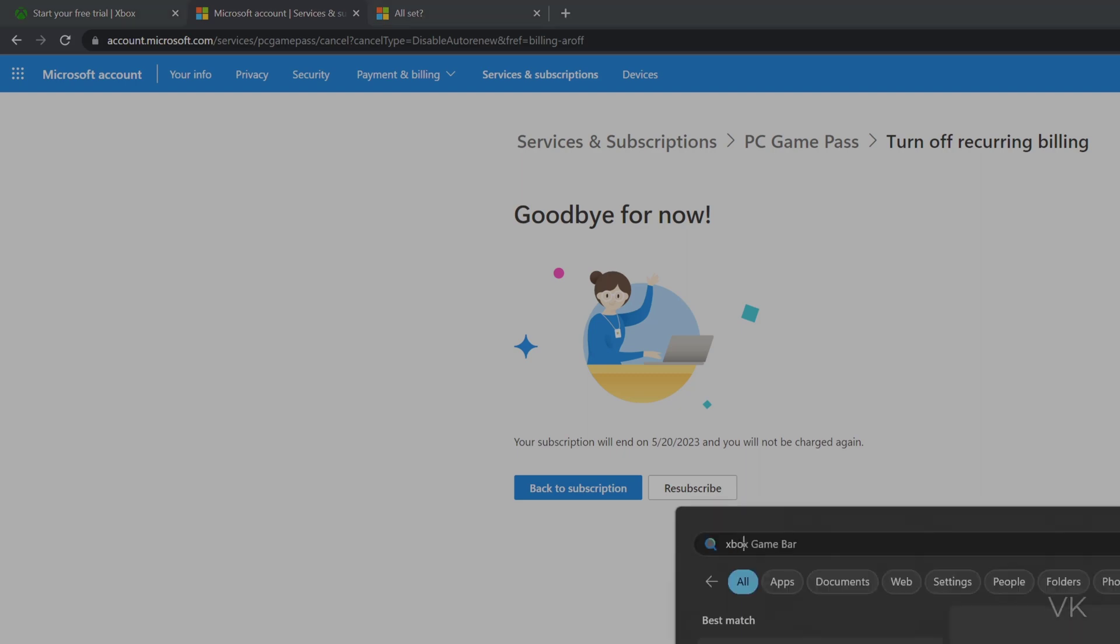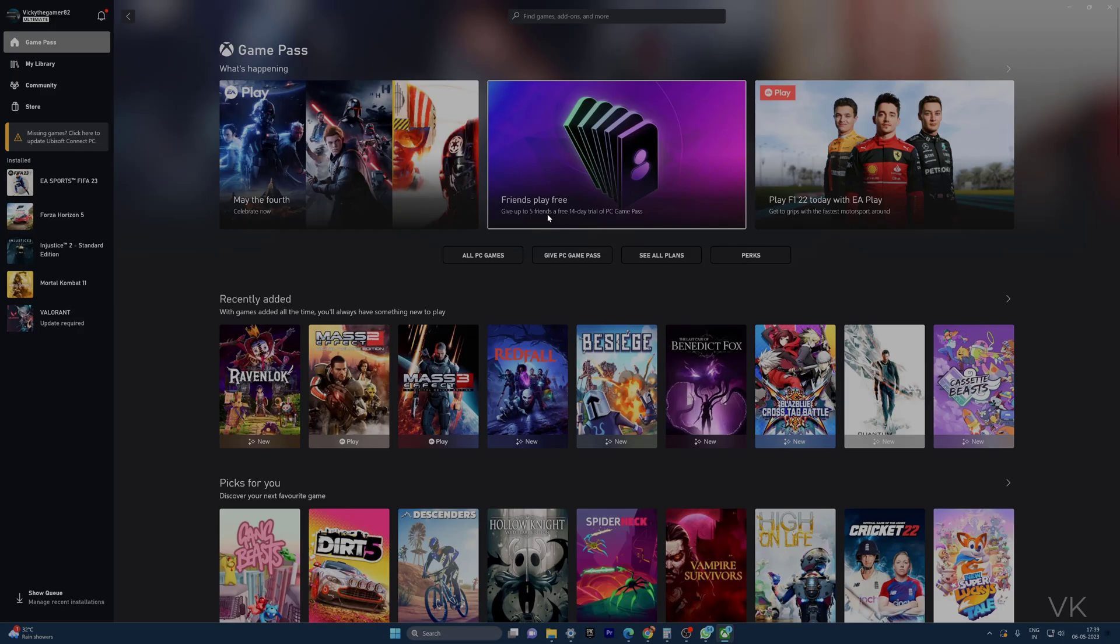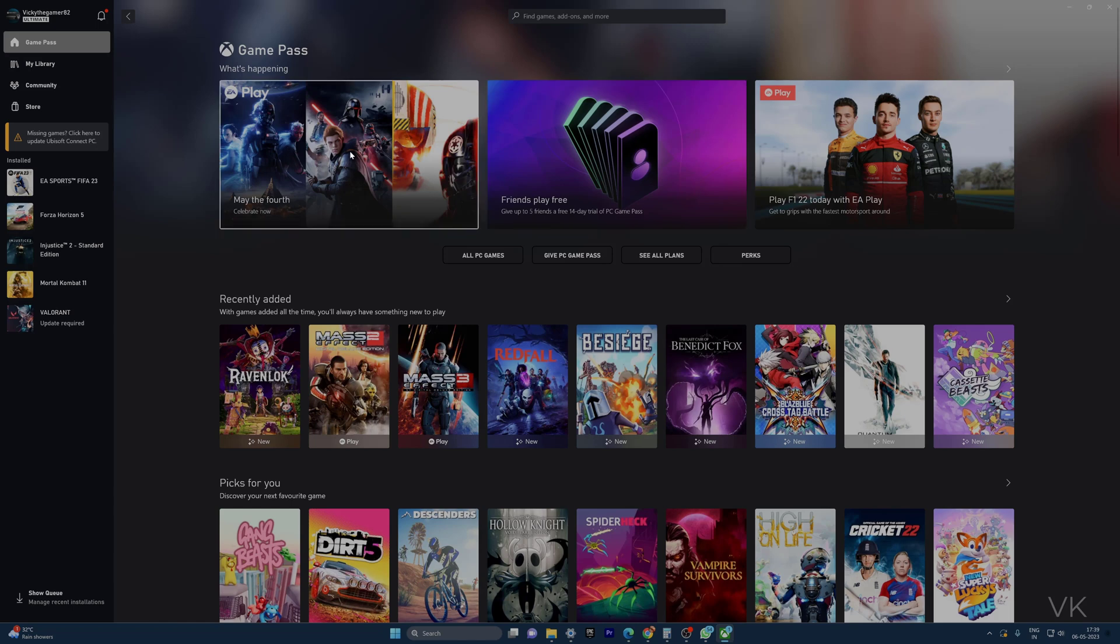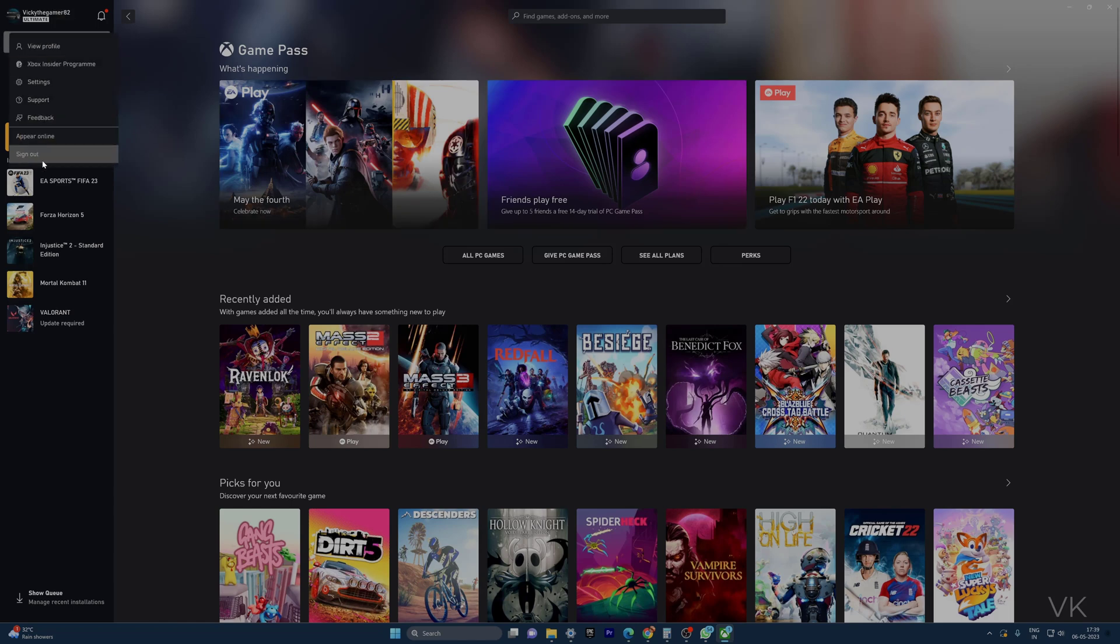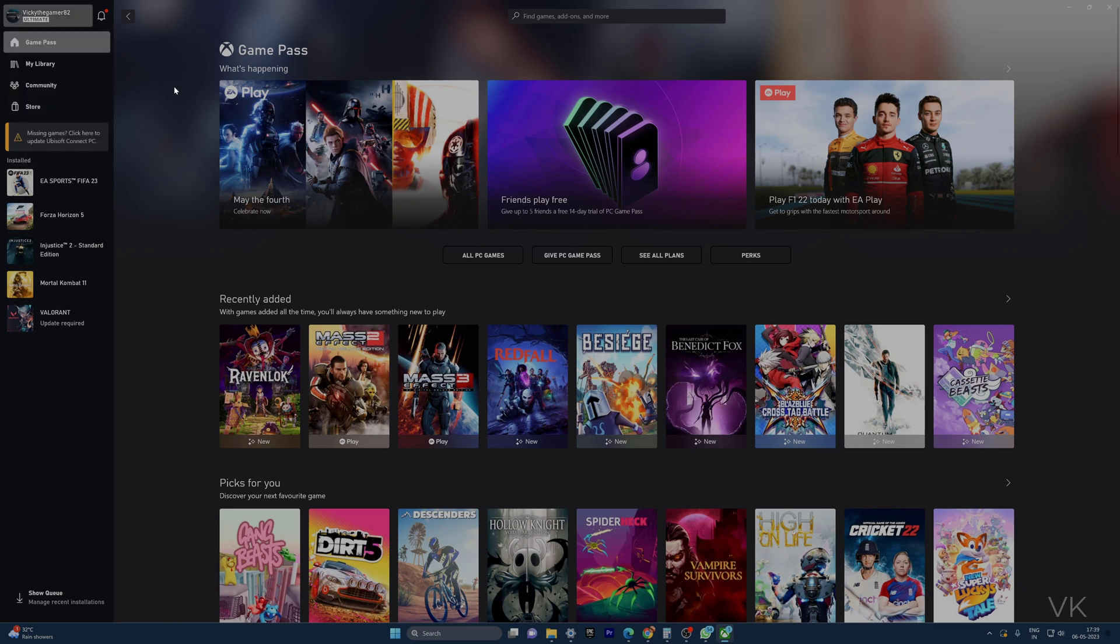This is the way you can share Xbox Game Pass for PC to your friends. If you have already signed in with another account, you can simply click on the profile, sign out, and log in with your account.